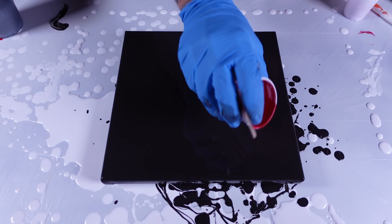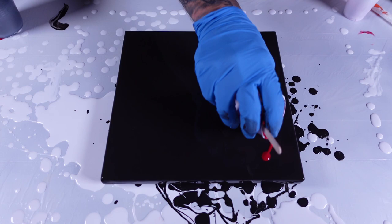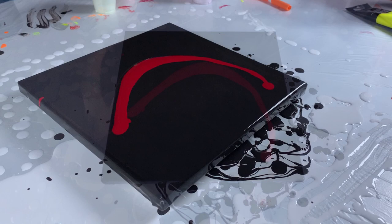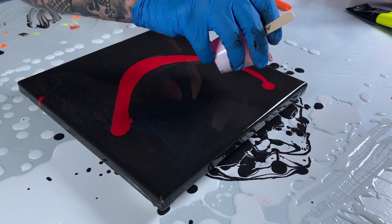All right, so we're gonna start with this really deep red. I'm almost gonna kind of give it maybe a sort of a serpent look, I think.